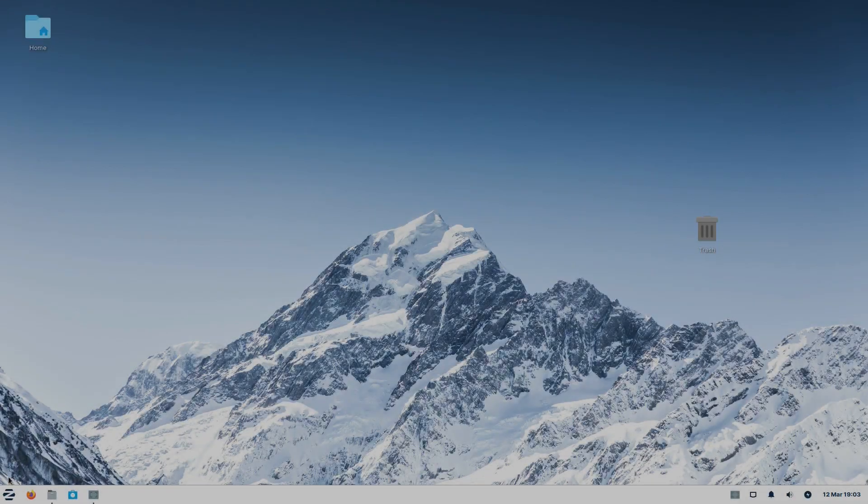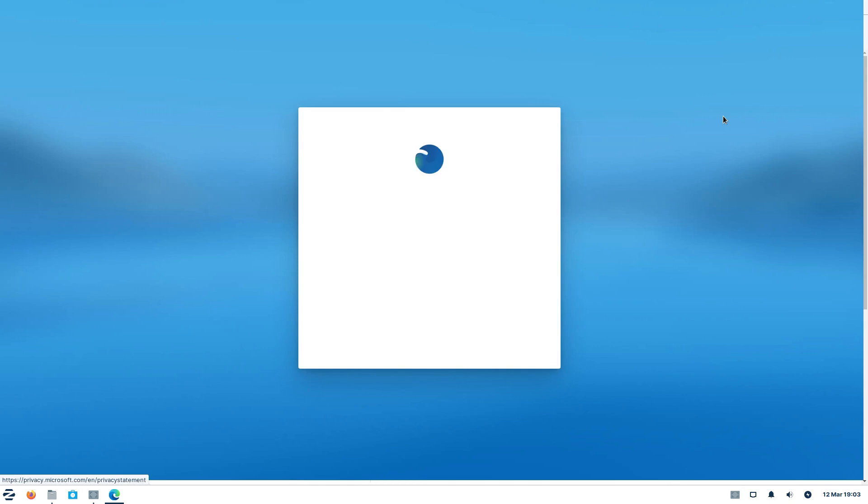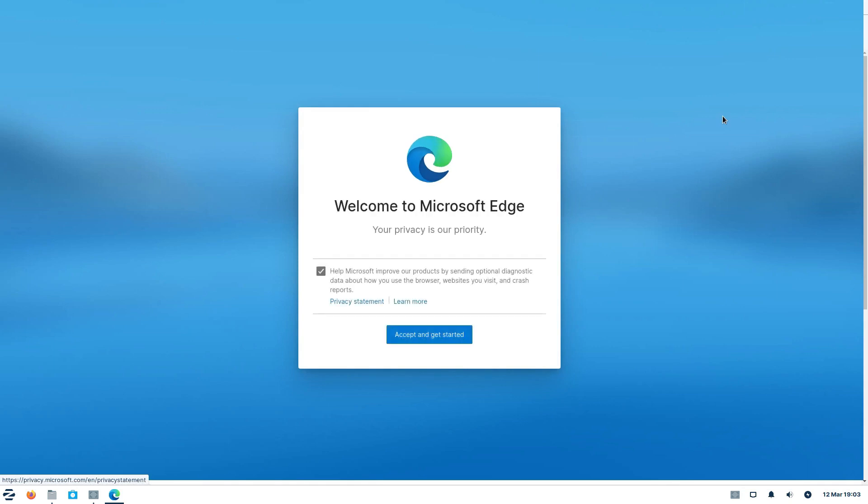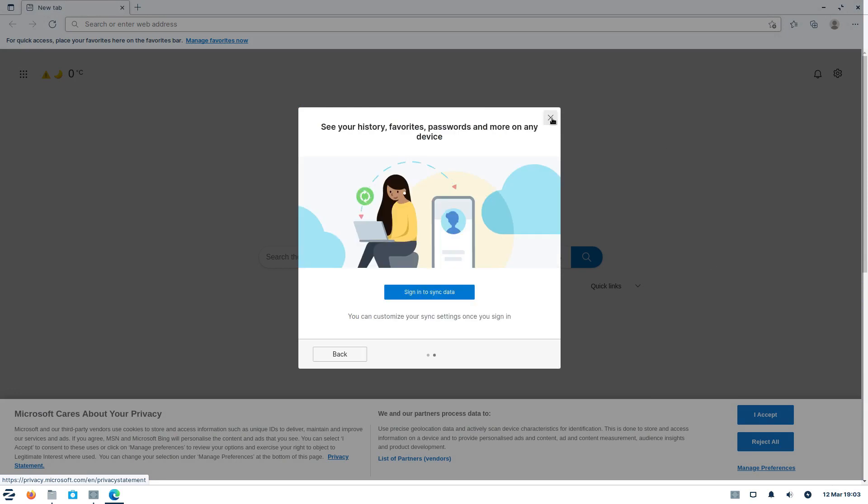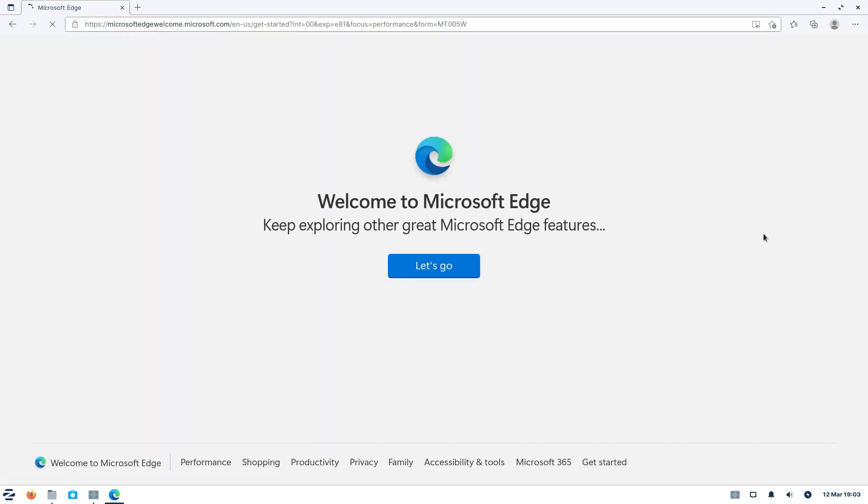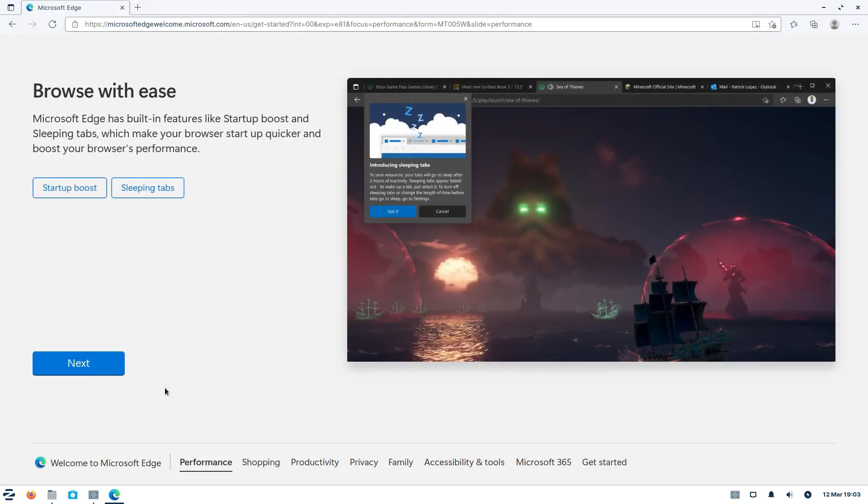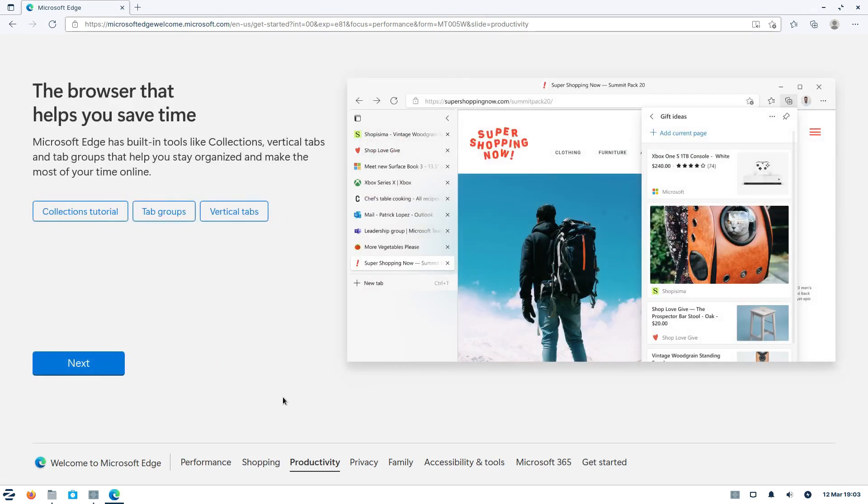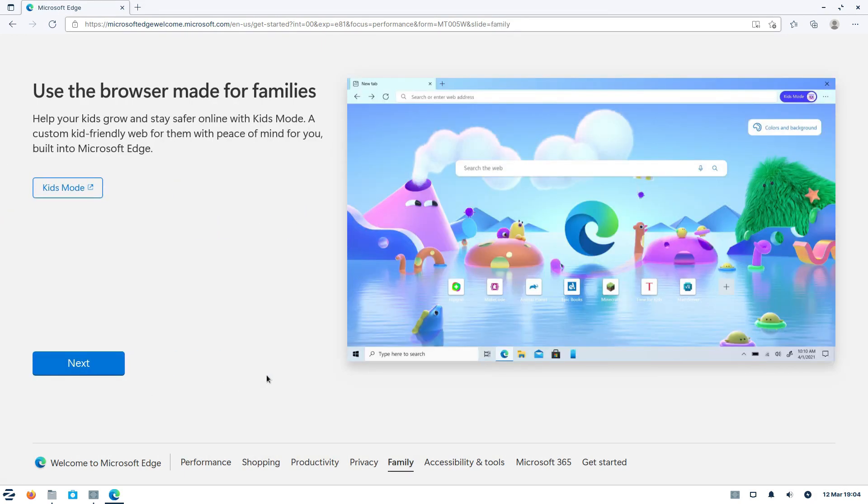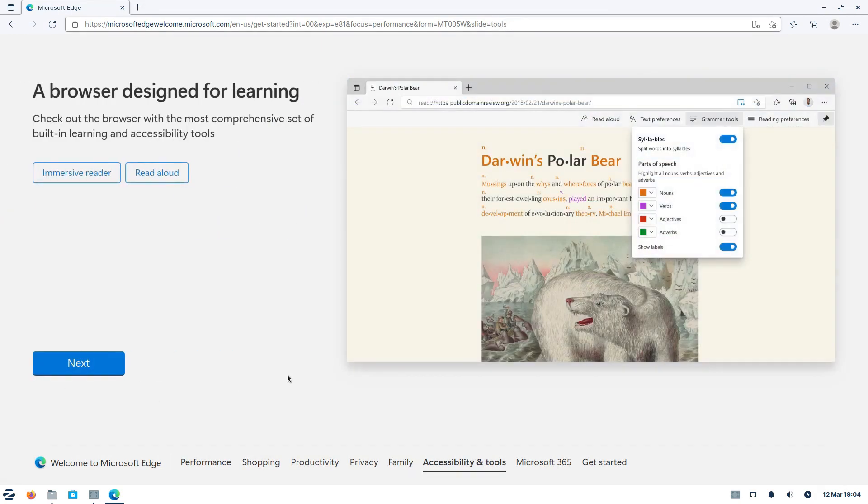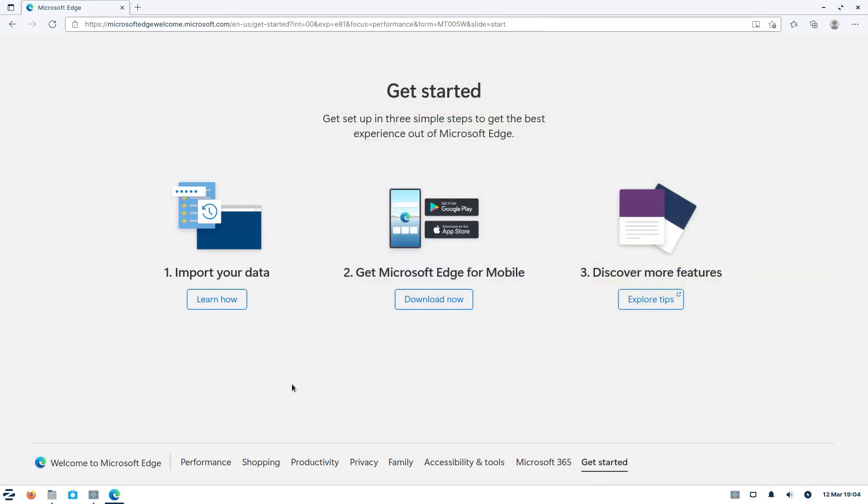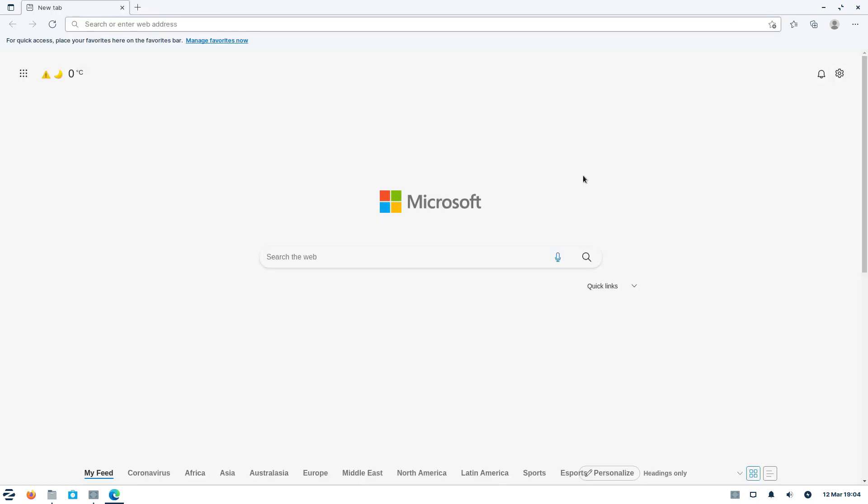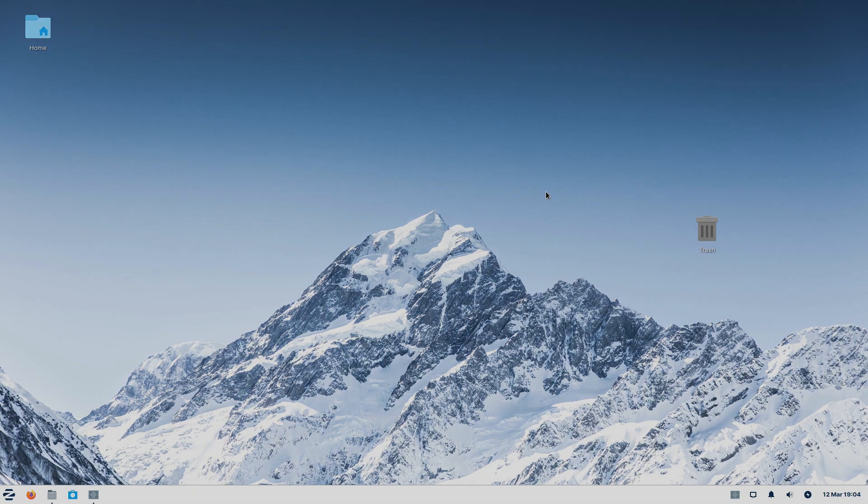The browser was quickly installed and it was time to set it up. A welcome tour is a part of the process and users can learn some of the Edge's features. One of them is that you can use Microsoft 365 apps for free on Microsoft Edge. The setup is finished and everything seems to be alright. But we decided to restart the system, just in case.